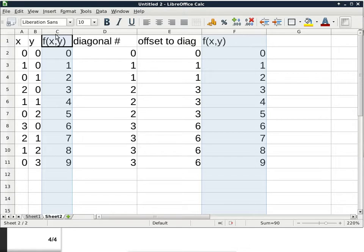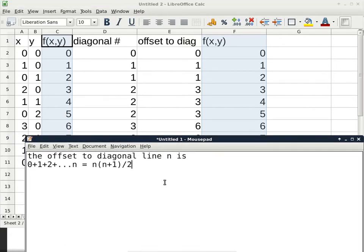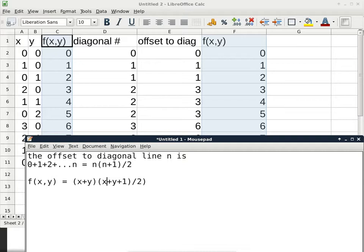So the actual equation is f(x, y) = (x+y)(x+y+1)/2 + y. The first part gives the offset to the entire diagonal line, and then I just add y to get the value. That's the closed form equation to go from the 2D natural number coordinate to a single natural number.